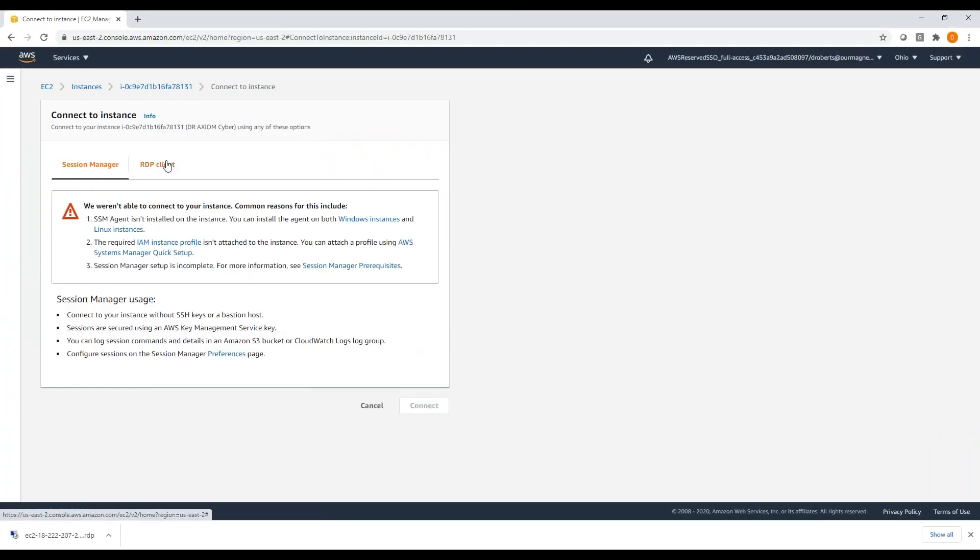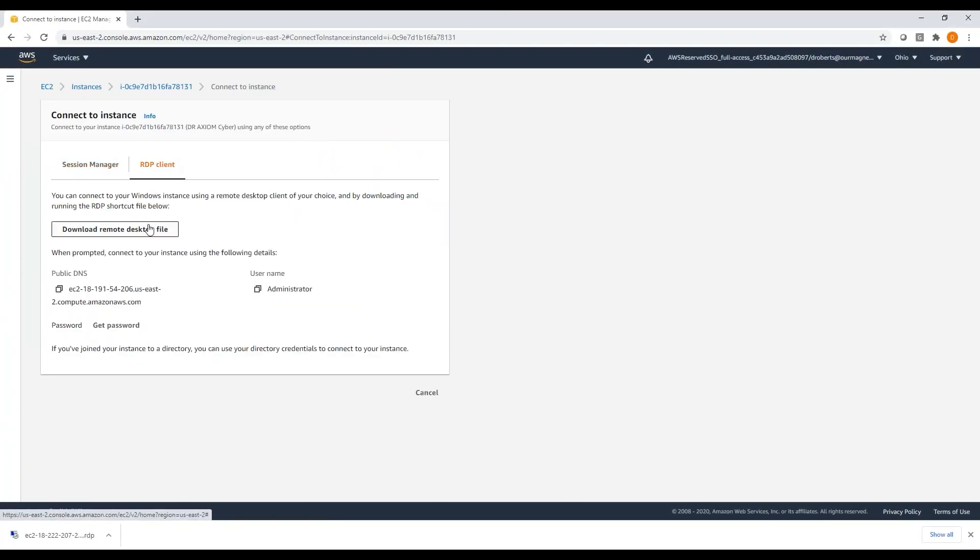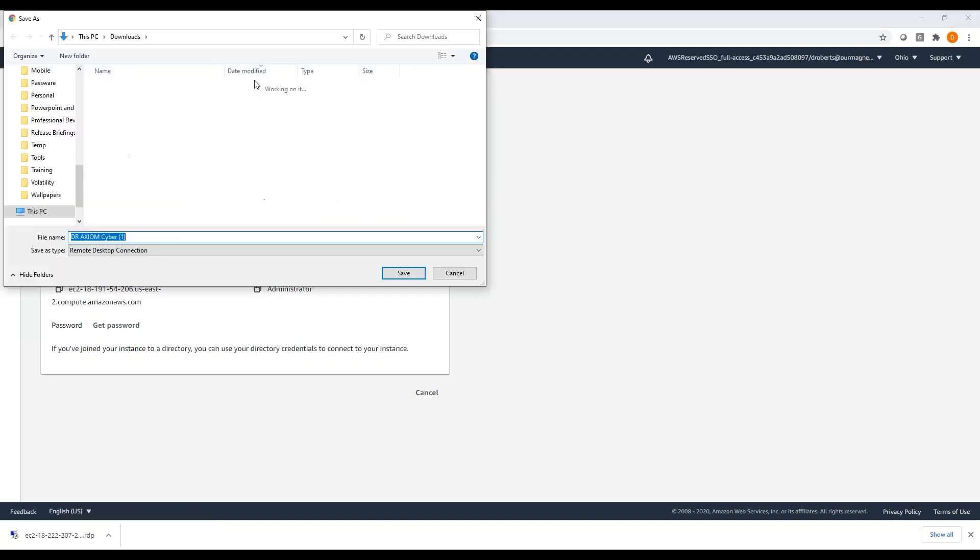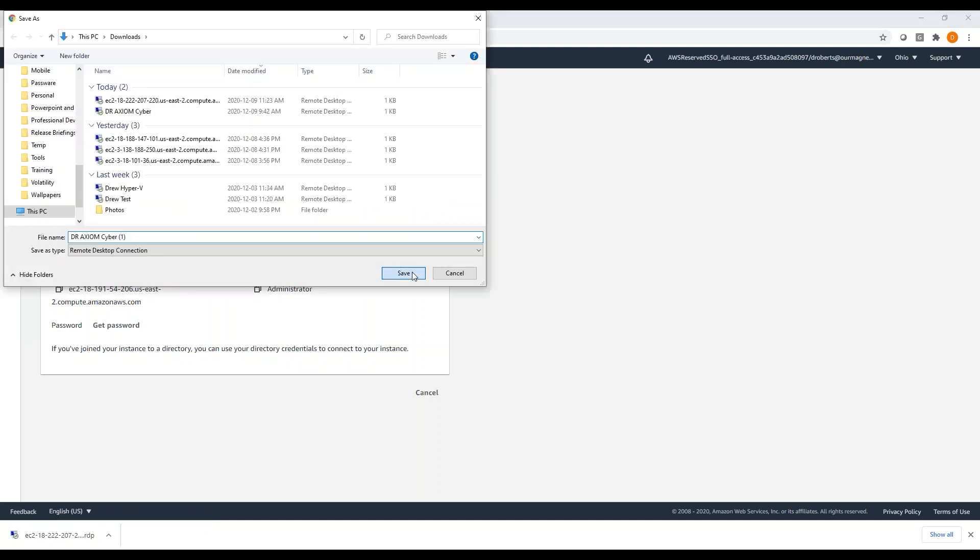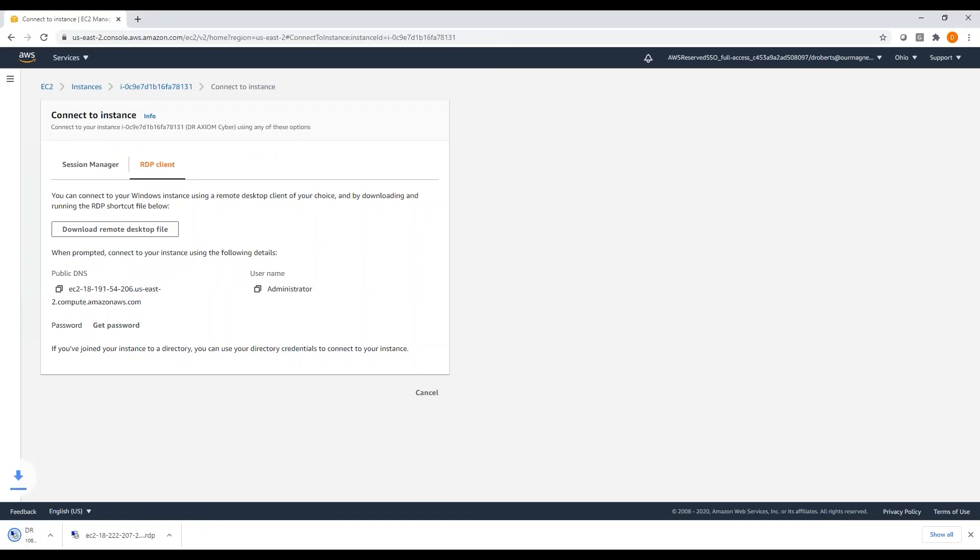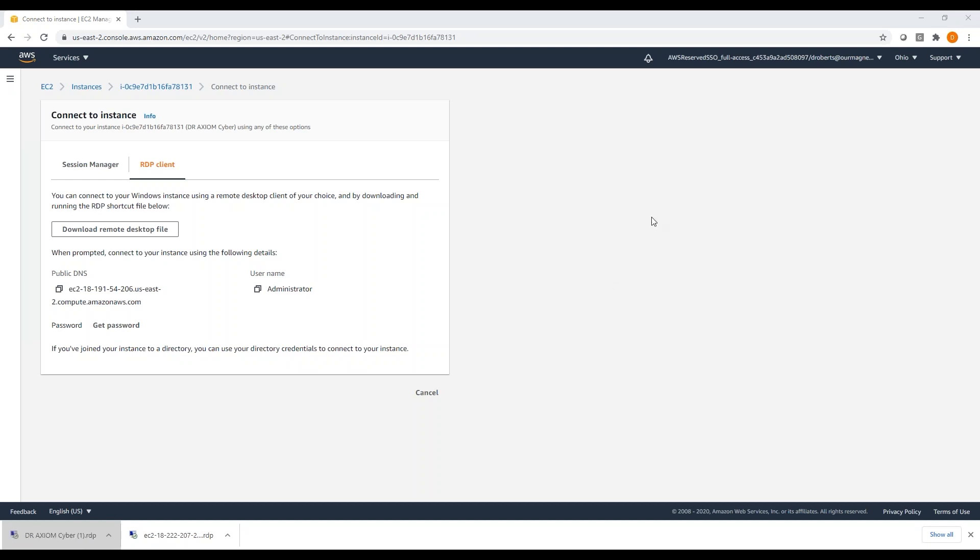Just go and say connect, and you say I want to download the remote desktop file. I'm going to download that remote desktop file. I'm not going to show you me getting the password because that would be terrible security practice.